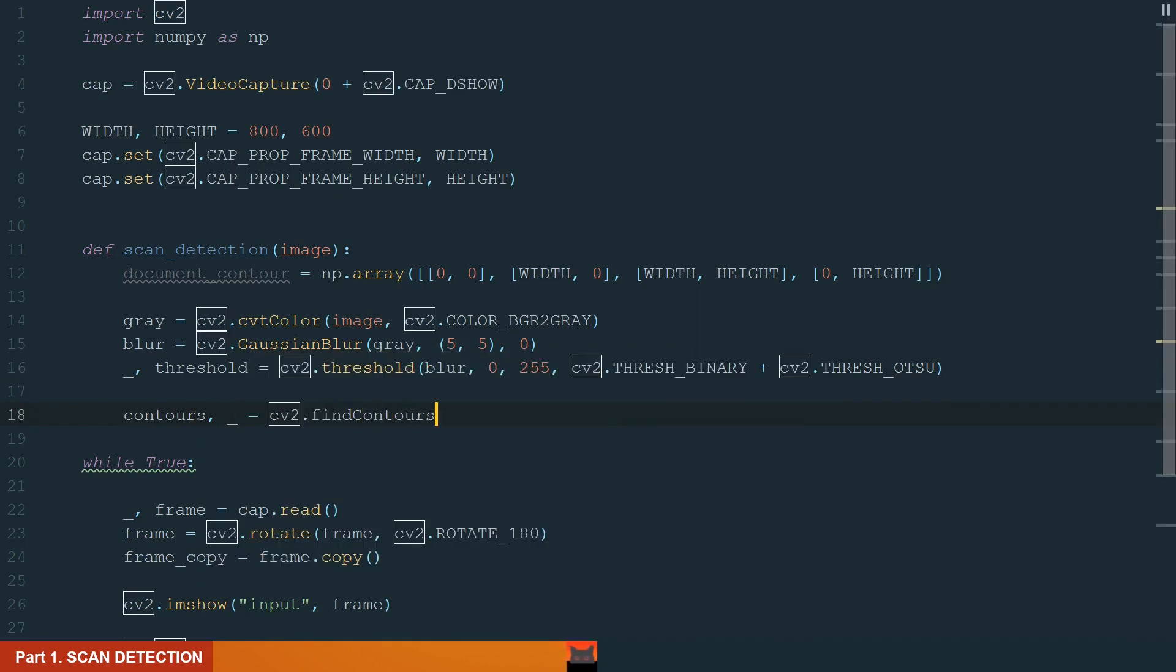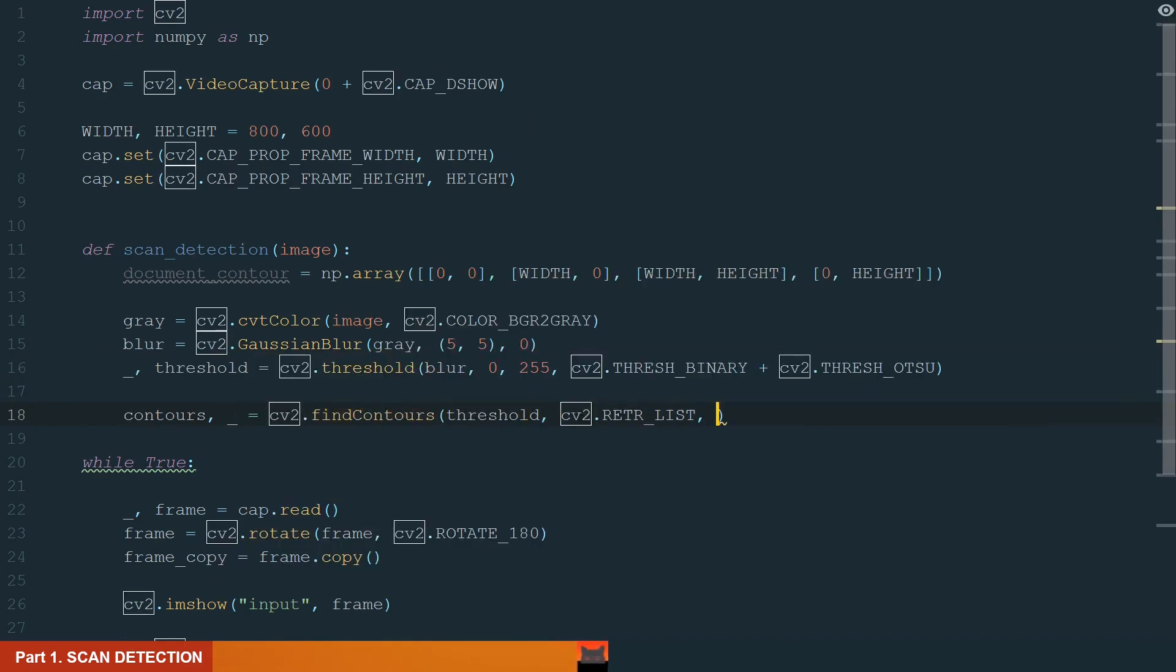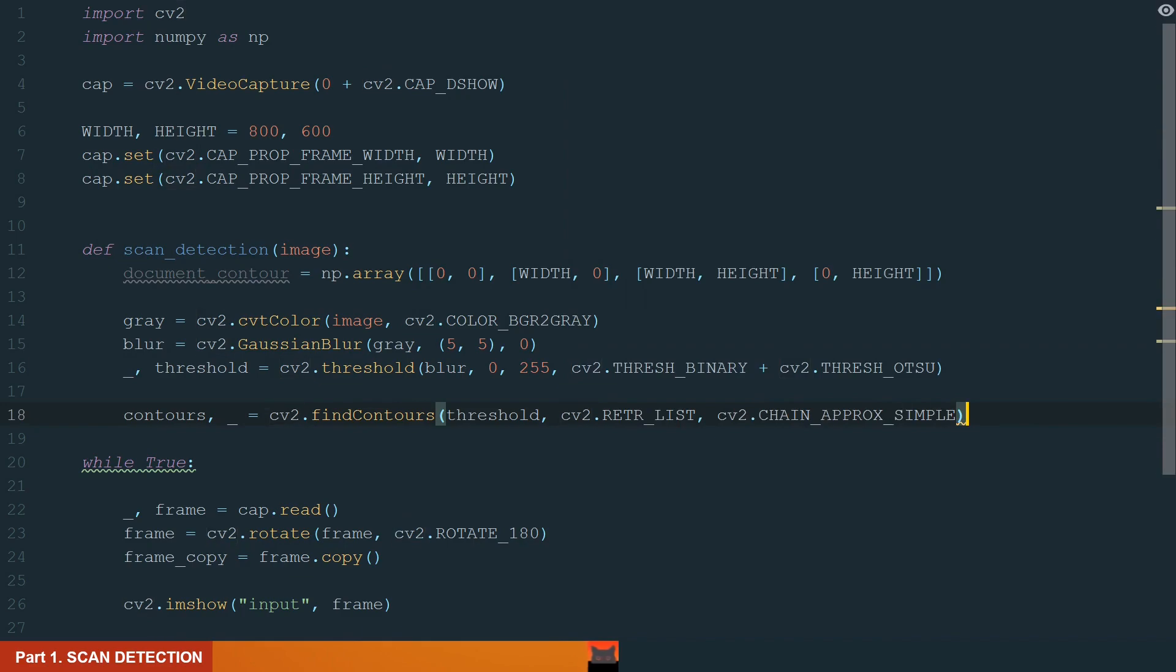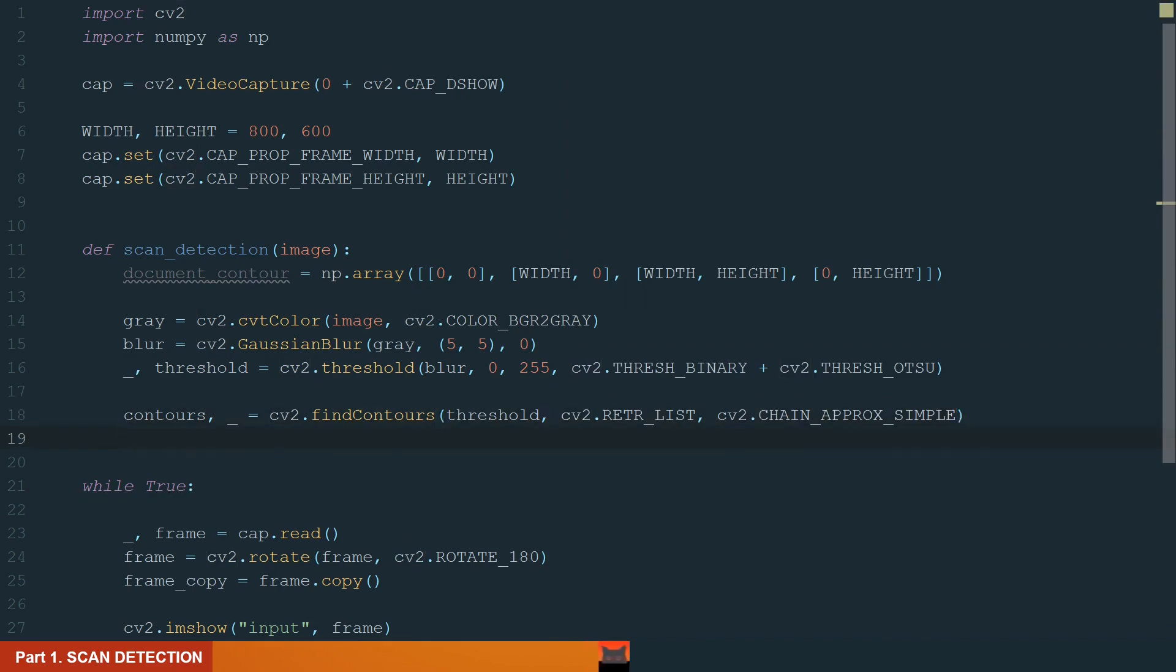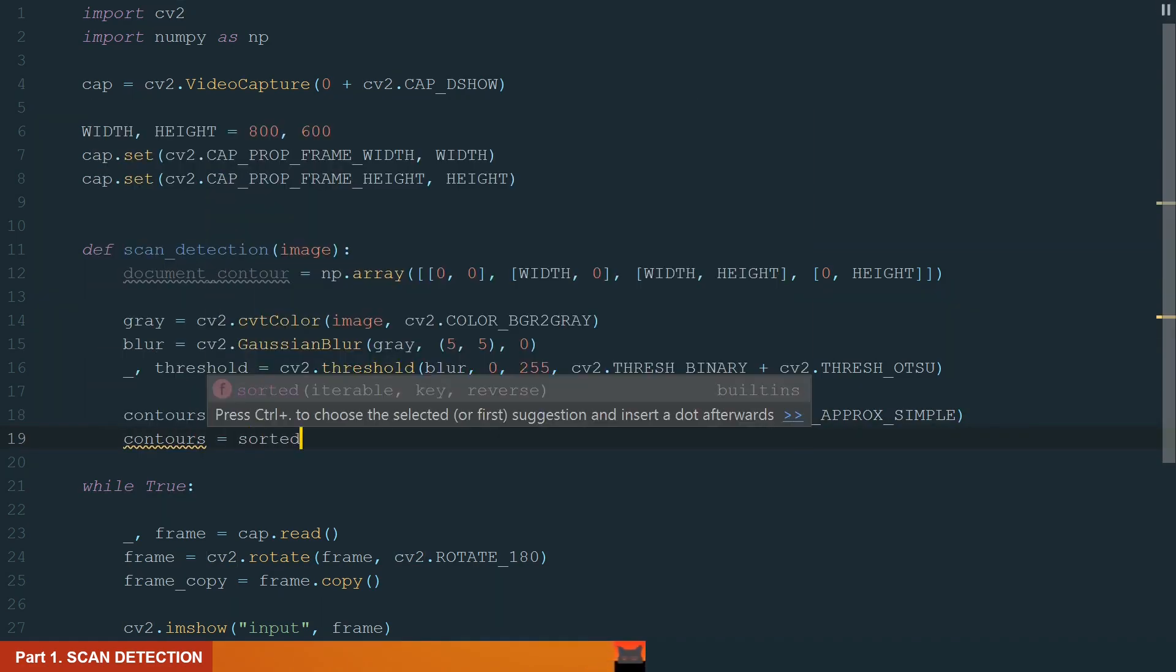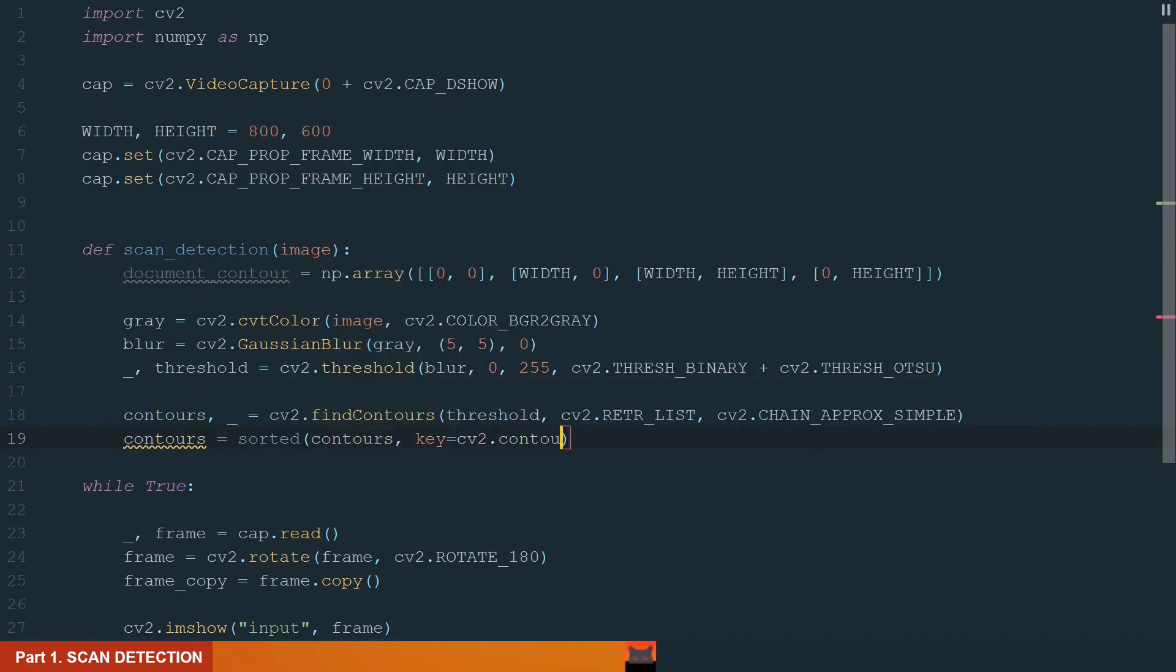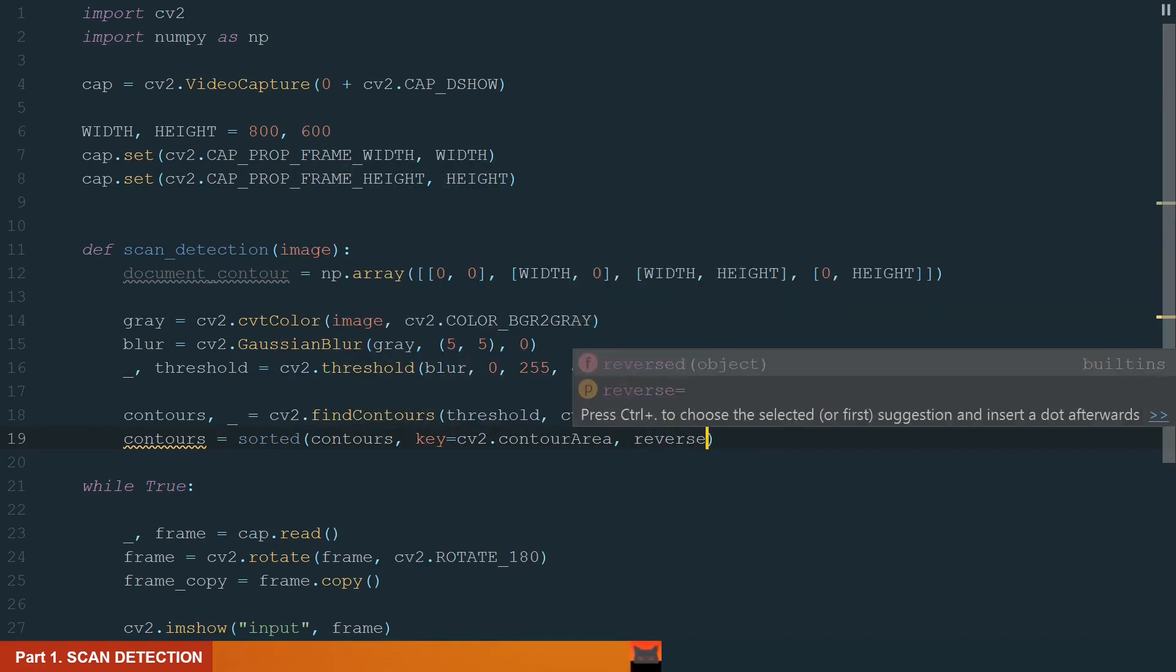Now we can detect the contours. We use the findContours method, where we define the input image threshold, contour retrieval mode and contour approximation method. Next, we sort contours by the area in descending order.